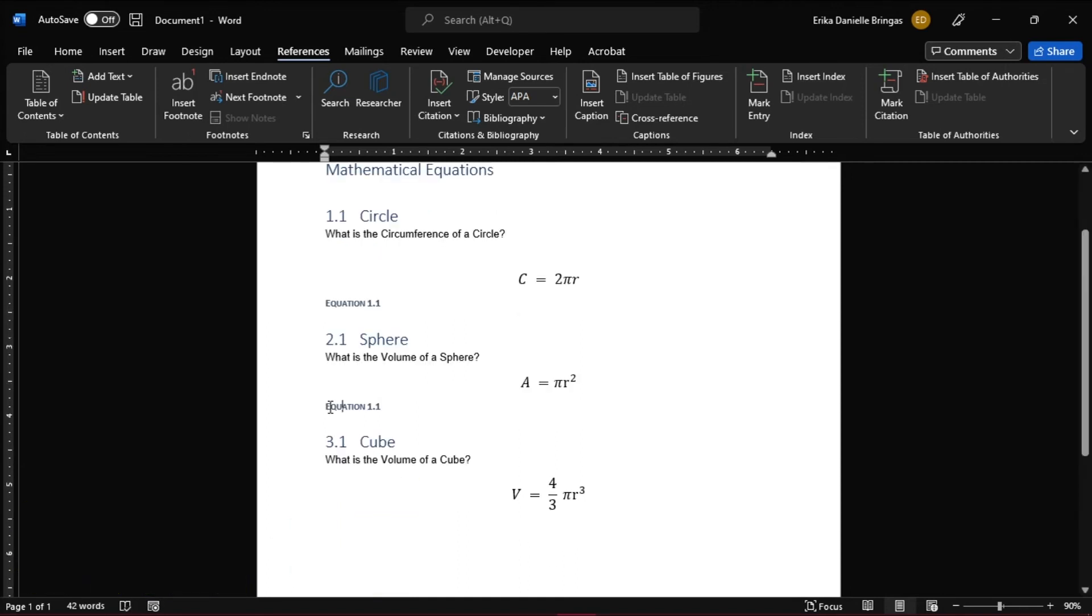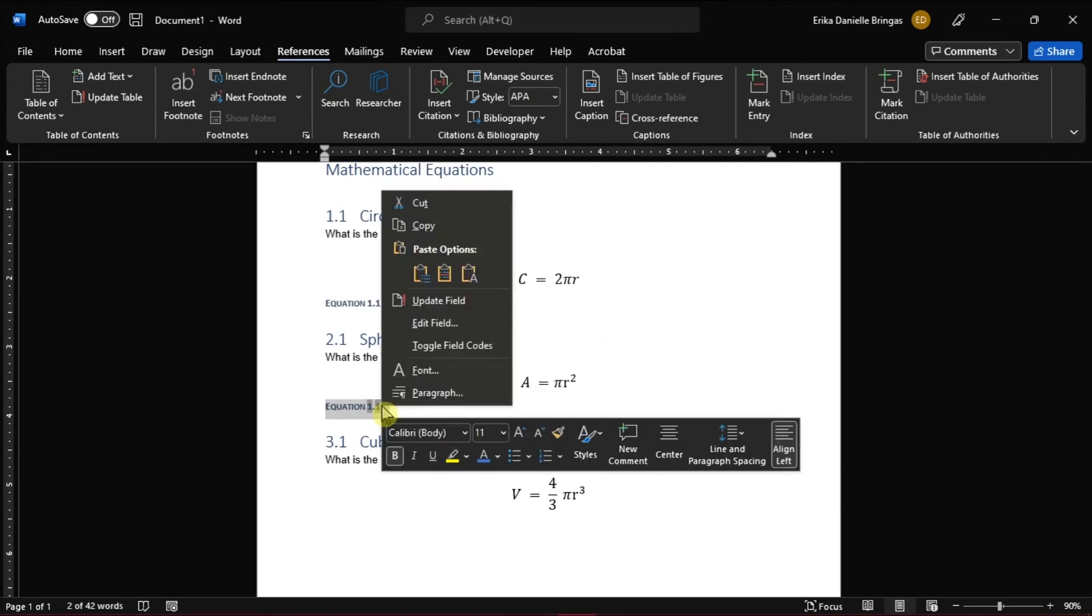Now to automatically update the numbering, right-click and select Update Field.